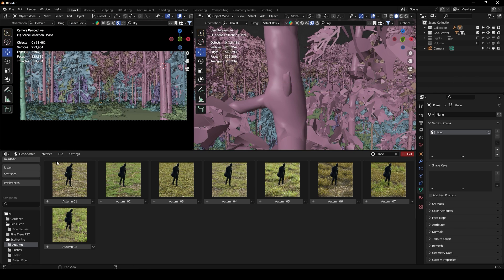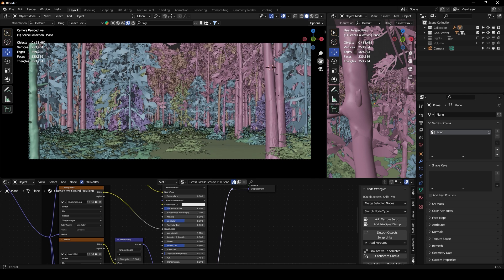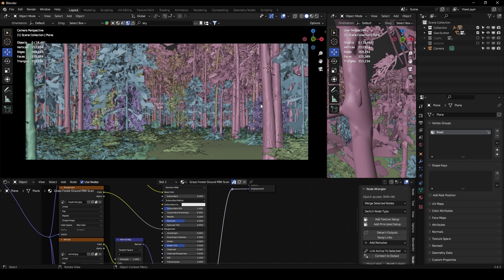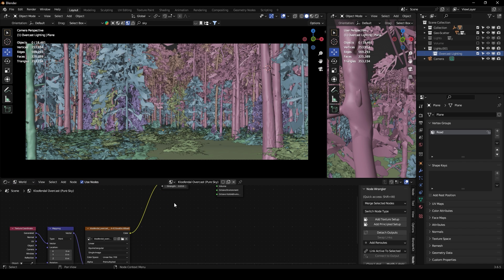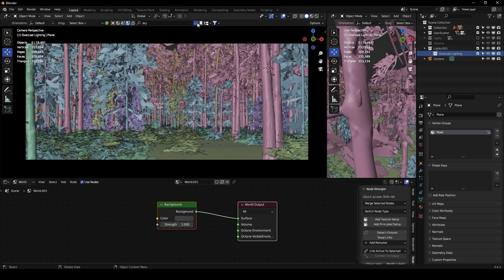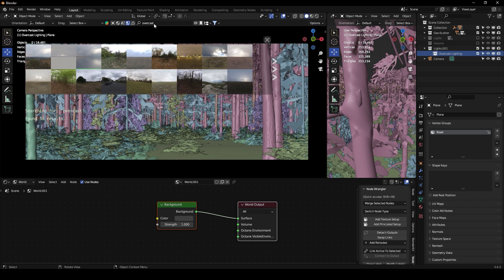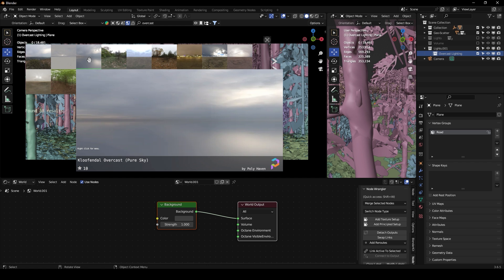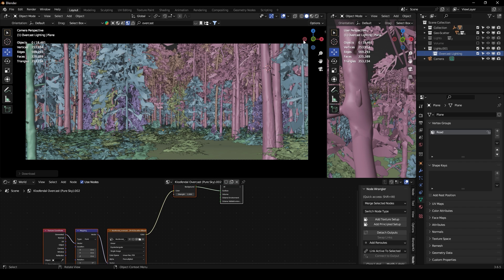Let's go straight to the tutorial. First I'll show you how to create the fog and overcast lighting, then how to create the sunny morning lighting. I'm going to create a new collection called 'Lights' and inside it a collection called 'Overcast Lighting.' On the world, I'll create a new world and using the Blender Kit add-on, search for an overcast HDRI and select one.